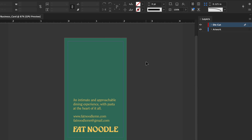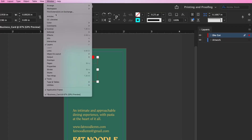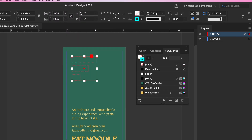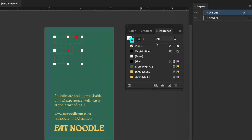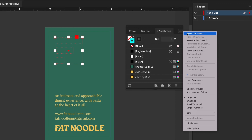Once this layer is in place, create a new color swatch by going to Window > Color > Swatches. The swatch palette will appear. Click in the upper right-hand corner of the swatch palette and select New Color Swatch.